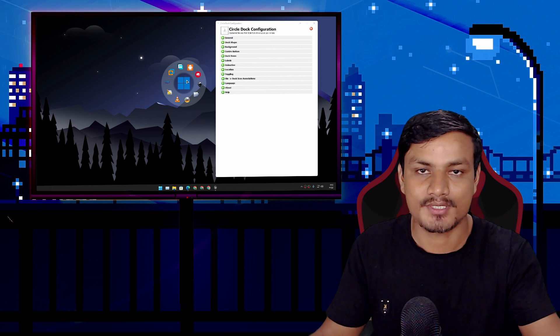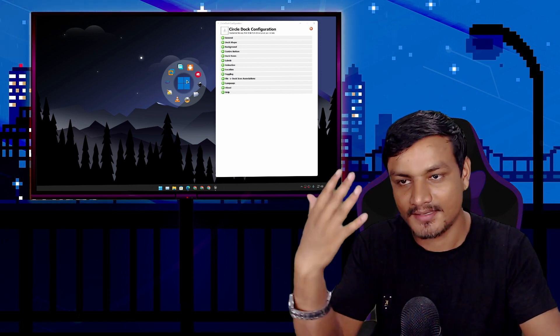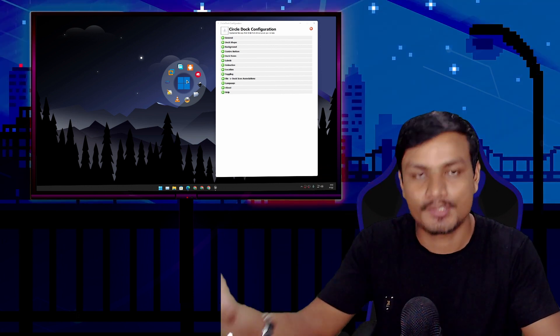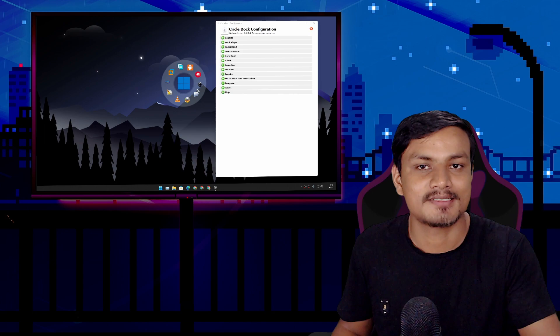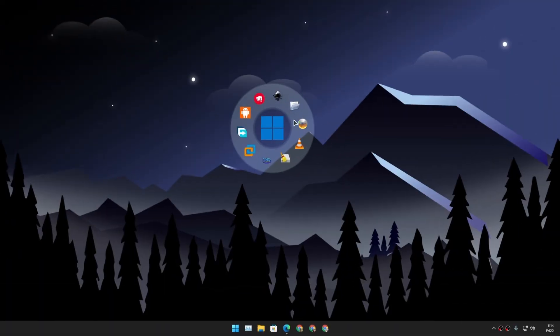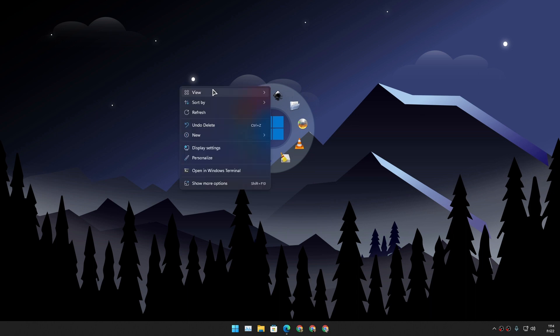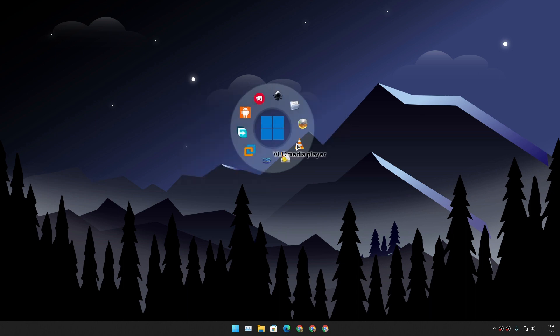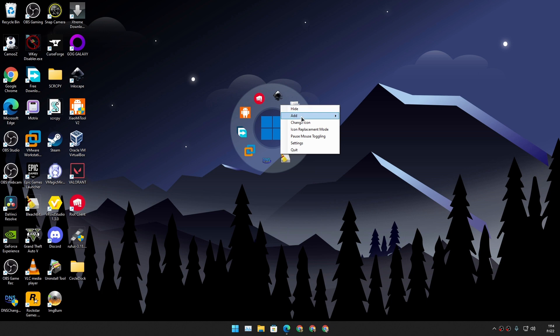If you want to use your face in it, yes you can do that. So this is very customizable software. You can see I have added some program shortcuts here, and simply to add a program shortcut you can either click on Add and add dock folder or blank icon, and then you'll have to link the program or a file to that blank icon.